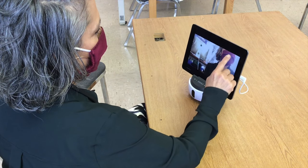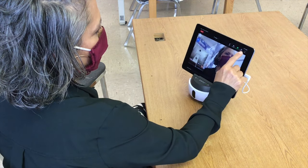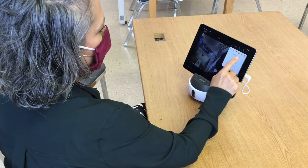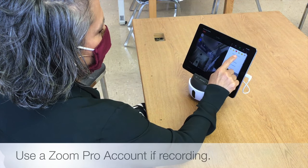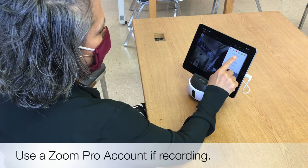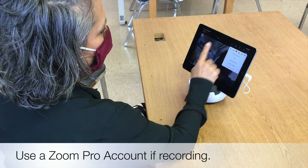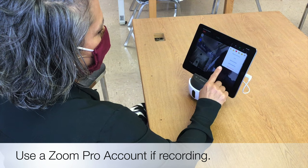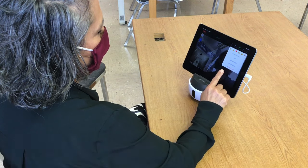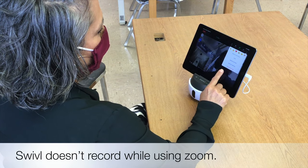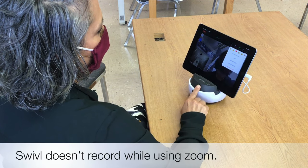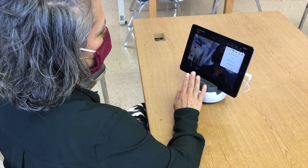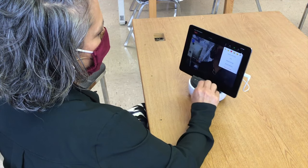I am now connected into a Zoom meeting. You'll have to click on more and record to the cloud in order to record your Zoom session. Note that the swivel is not actually recording — you're using the swivel robot to follow your movements as you present in Zoom.